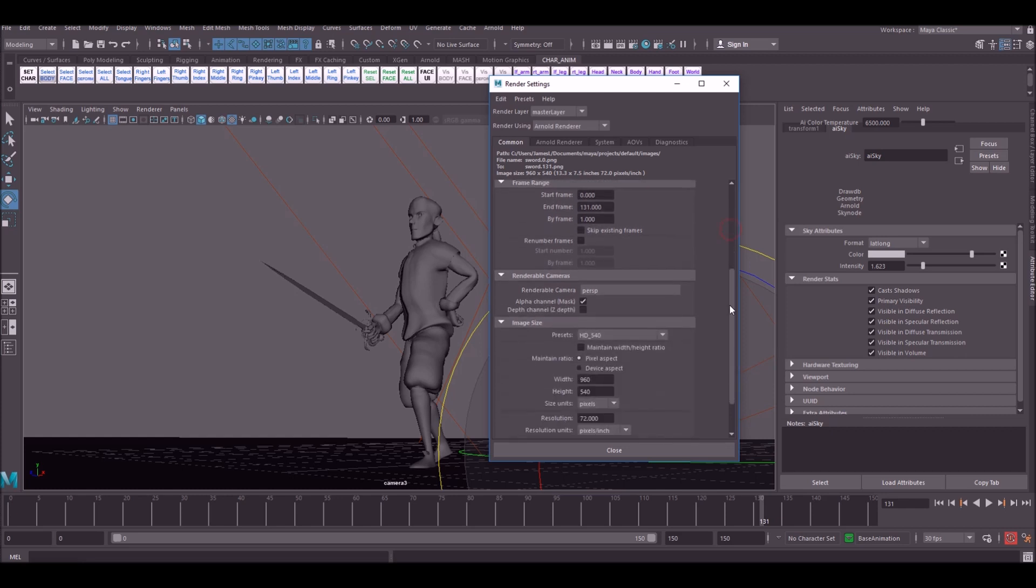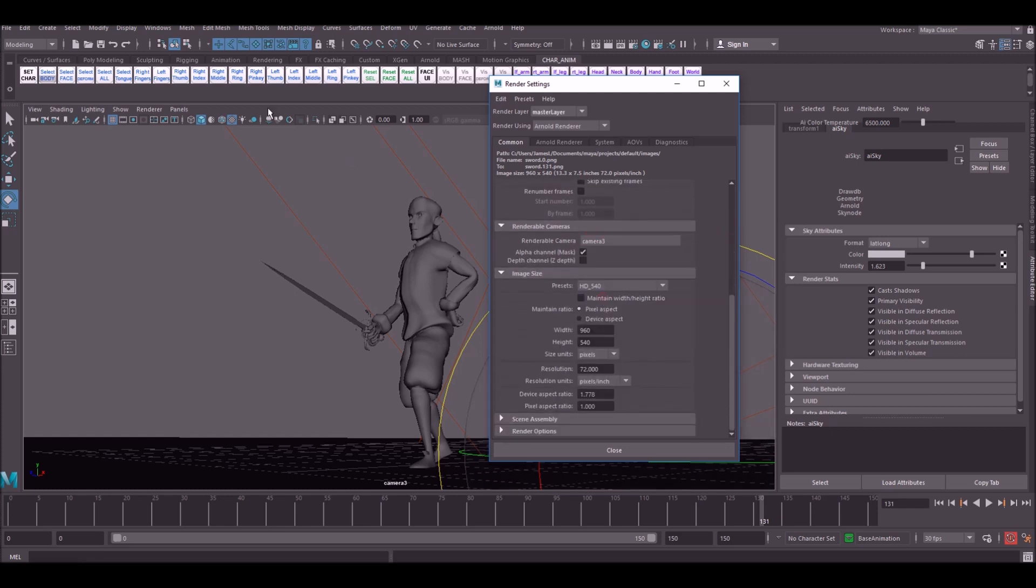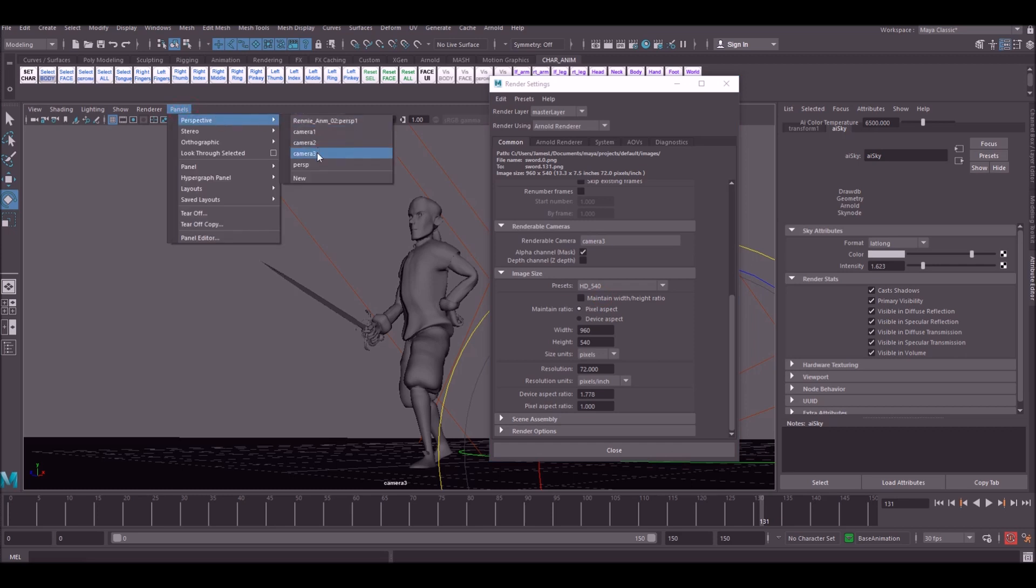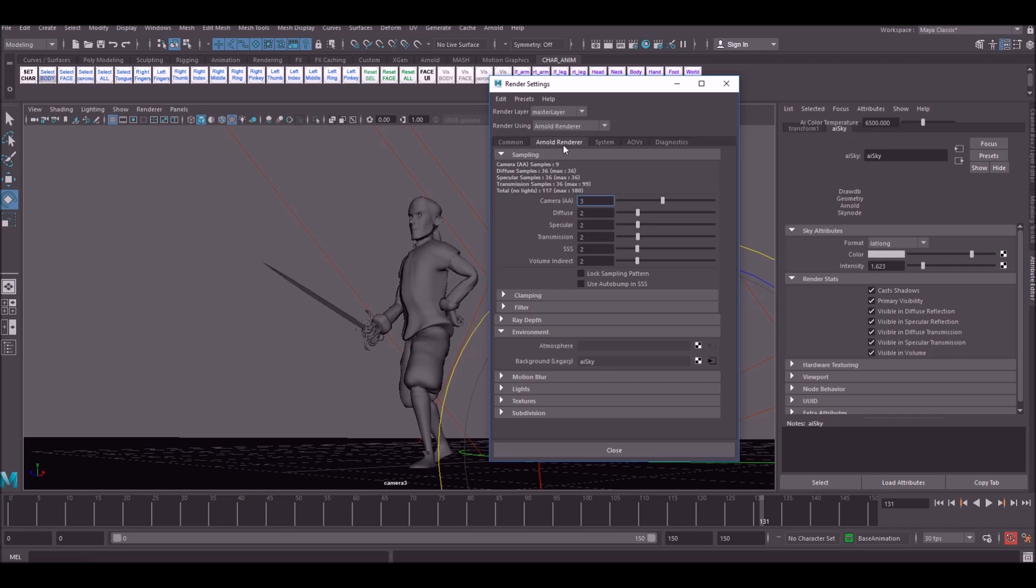If we go down further, renderable camera will be whichever one you have currently rendered here. So I'm using camera 3. So put camera 3 in here. The preset you want to set to HD 1080. You could up the resolution if you wanted. But 720 generally works quite well. You come across the Arnold renderer. And we're going to set these to 4 or 5 depending on how long you want to wait for your render. Anything lower than that you're going to start to get a bit of grain. It won't look as nice.